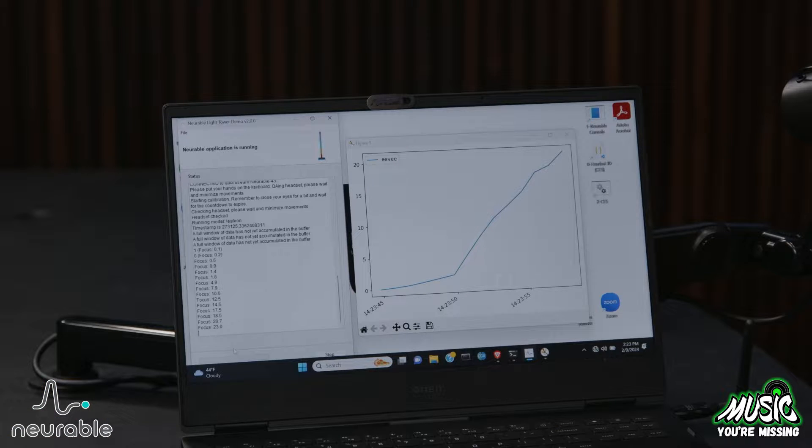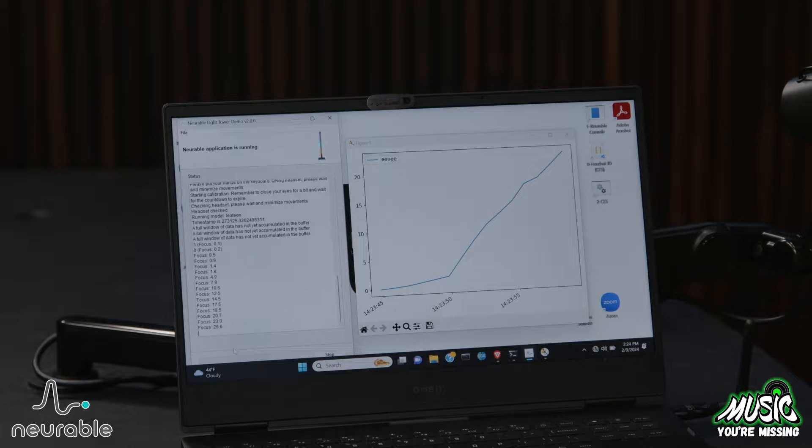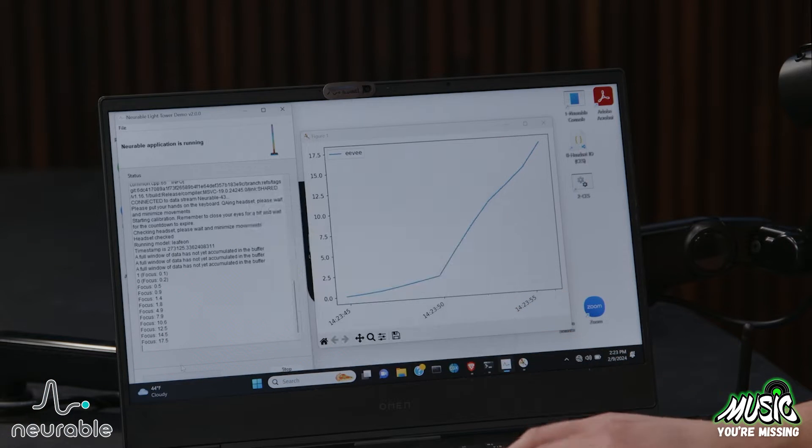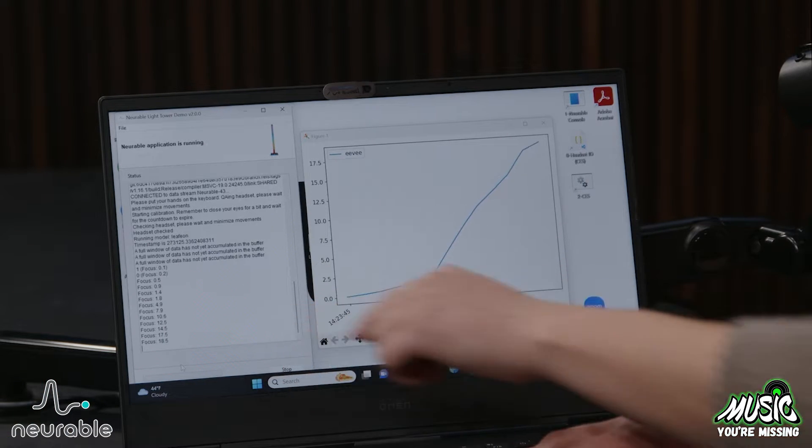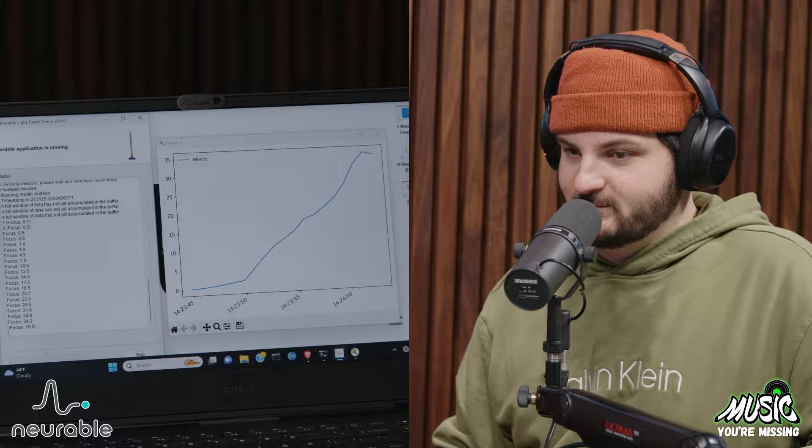Just relax for a second while it boots up, and then I'll let you know what we're going to do. So this graph here essentially plots your focus in real time. Do you see these numbers down here in the corner? What I want you to do is start focusing on them and saying them in your head as intensely as you can.